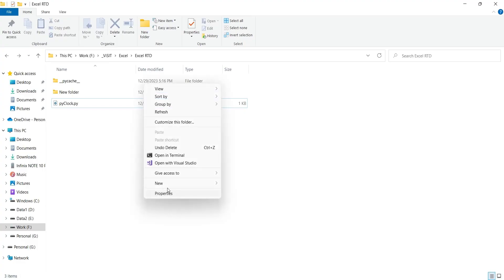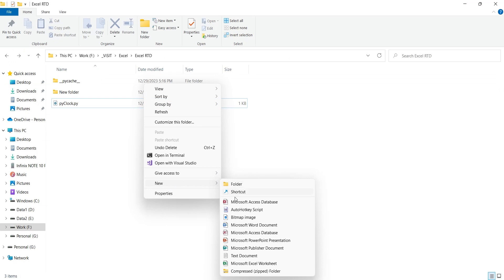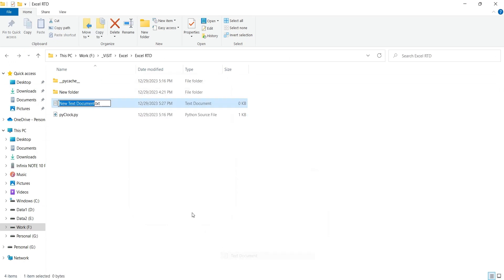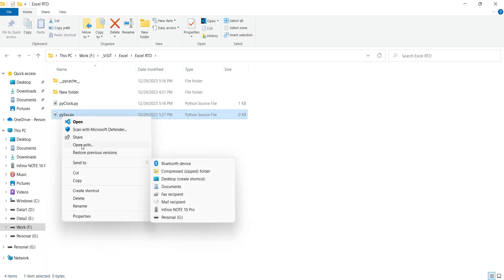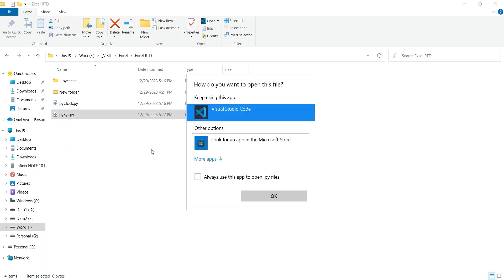Now, we can create another Python code file here. Just like before, we will create a text file with py extension. Then we will open this file in a text editor and add some Python codes.